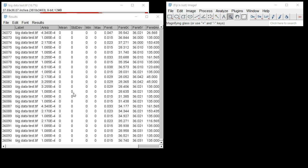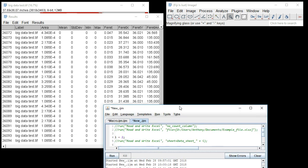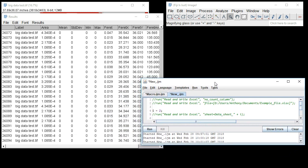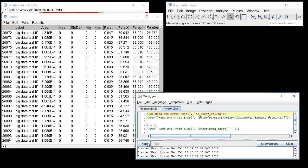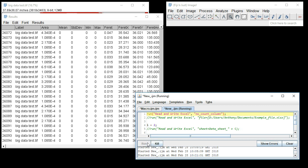I'll close this now and show you some of the extra features of this version. Using regular macro language, we can call the plugin by run("Read and Write Excel") and introduce an argument. Here we can have a "no count column" argument which will omit the counts column. If we run this, you can see that the export is tracked with the progress bar.